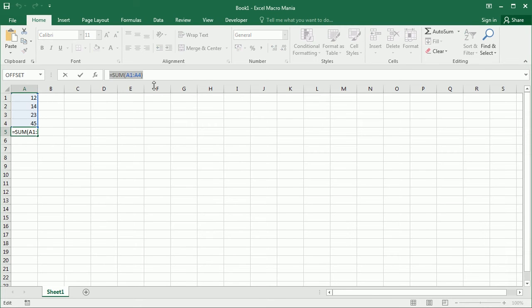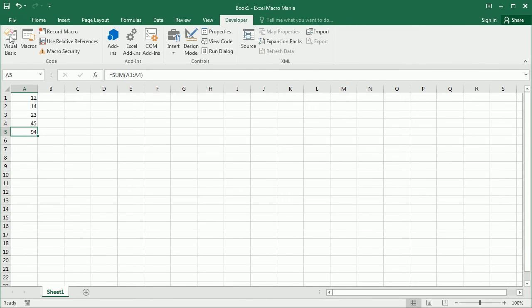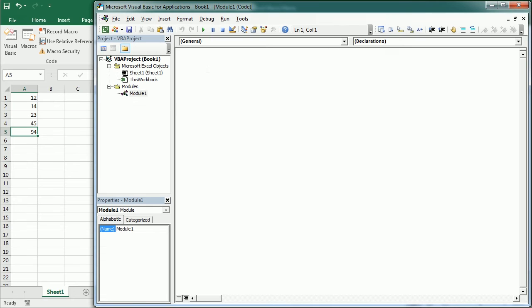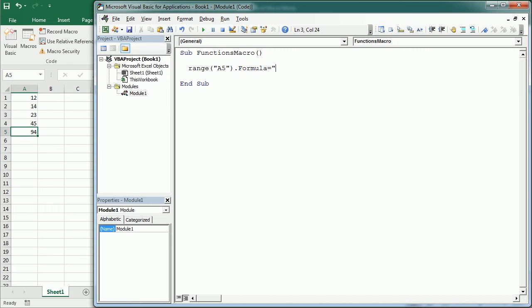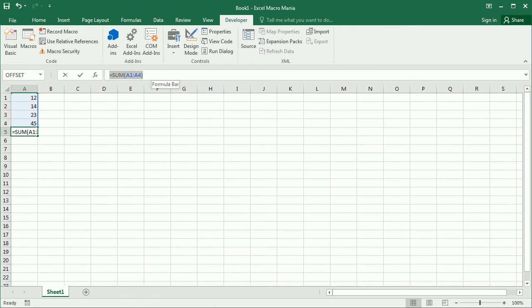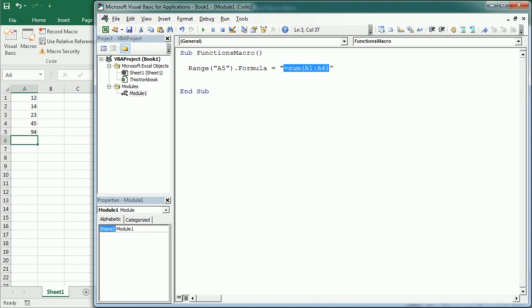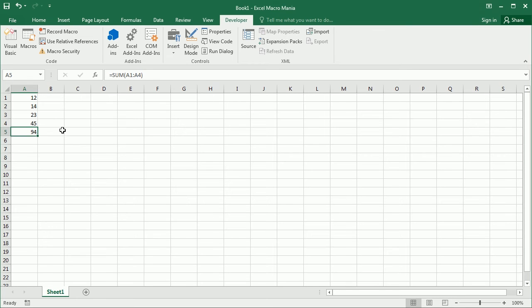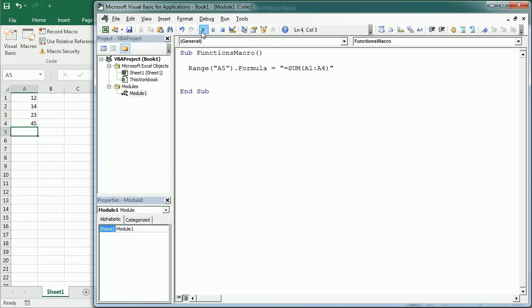Now if we want to use that same function in our macro, let me go to the Visual Basic Editor. In our macro we could actually insert the formula itself in that range — that would be Range("A5").Formula and here we could say equals SUM(A1:A4), just like it is in the sheet. We can copy-paste that over, then remove the original, and play the macro to get exactly the same result.